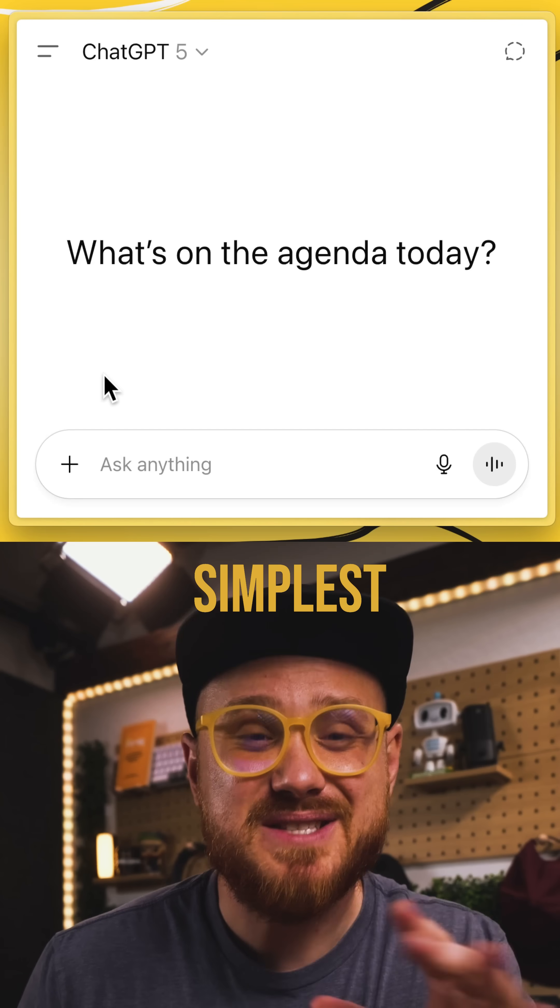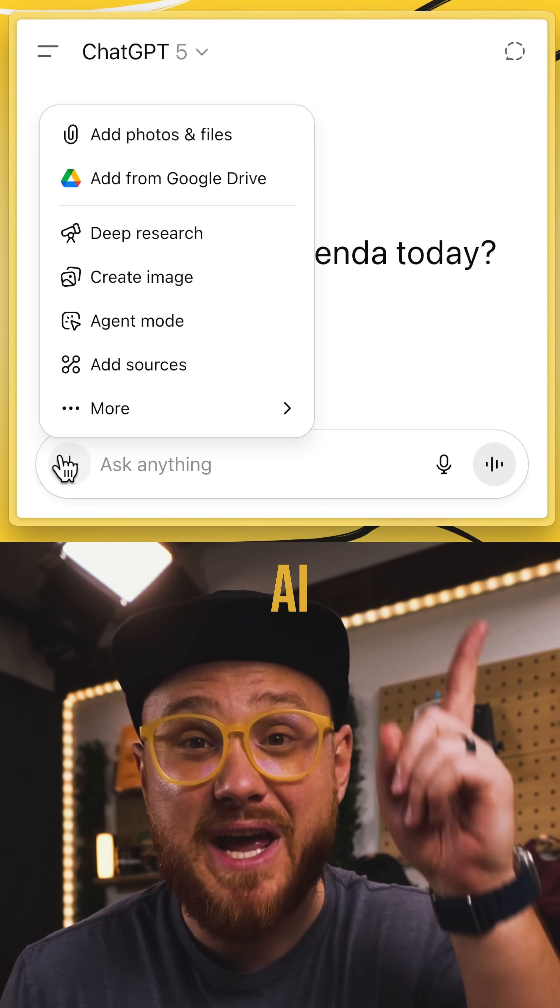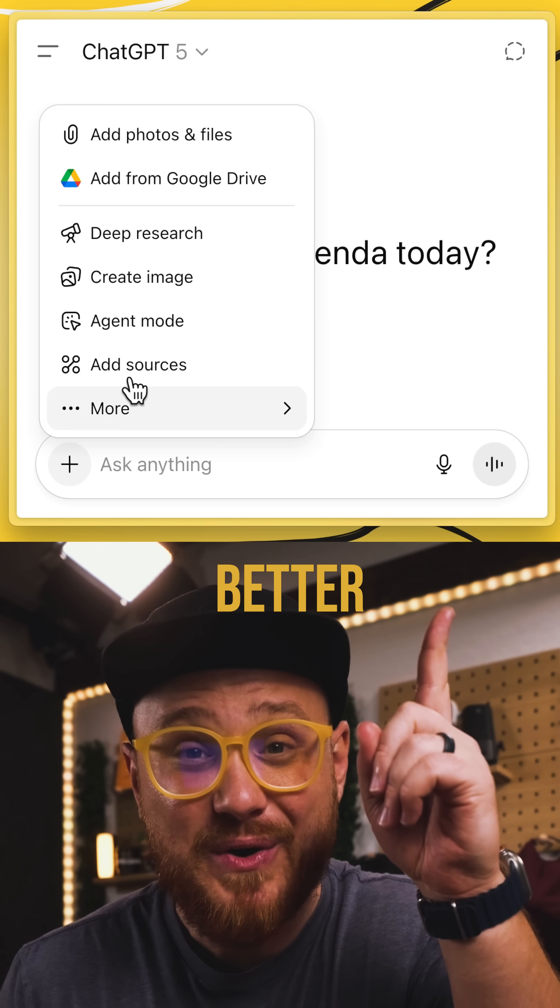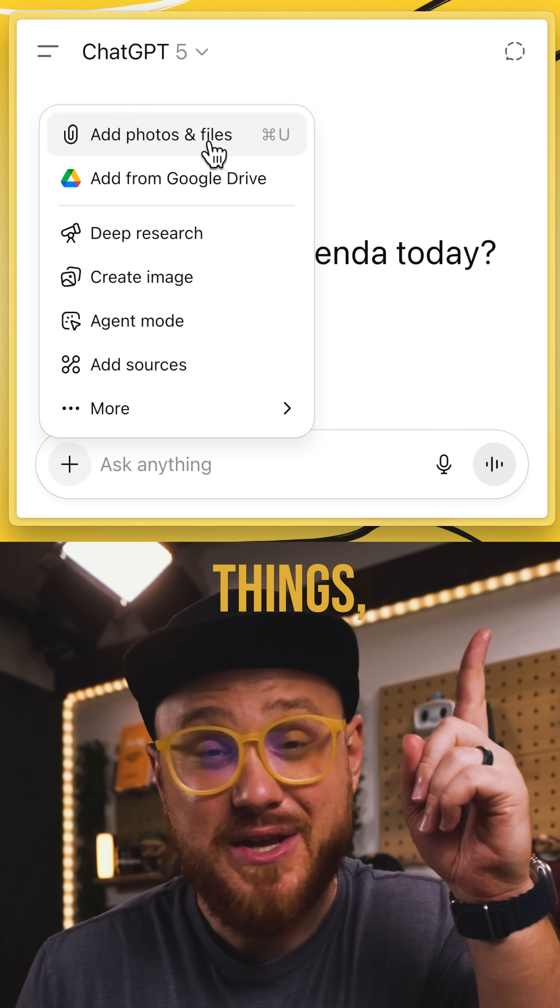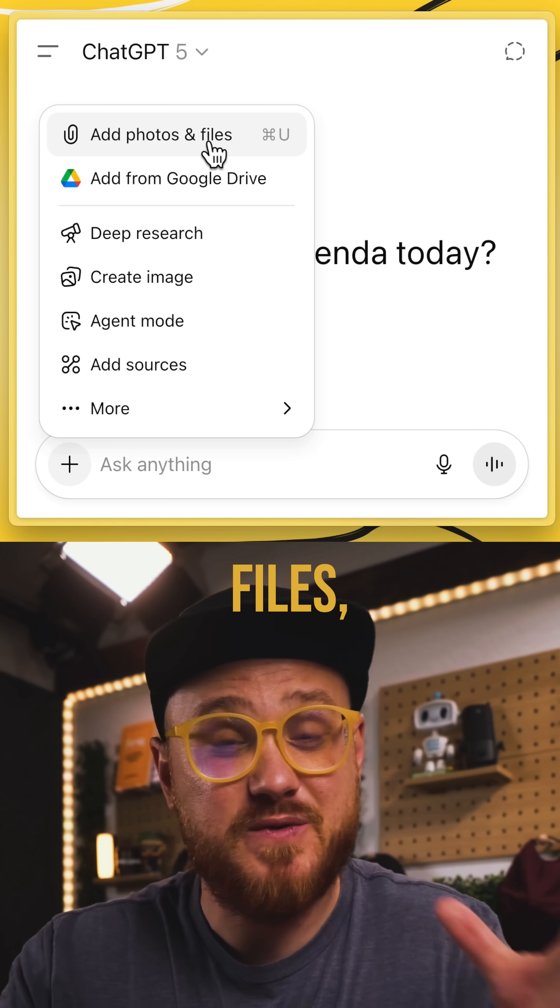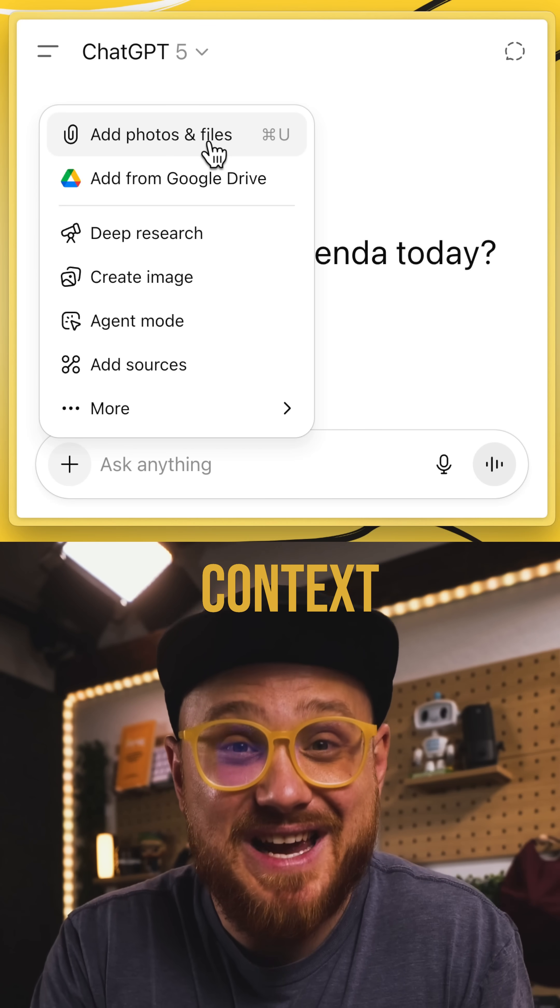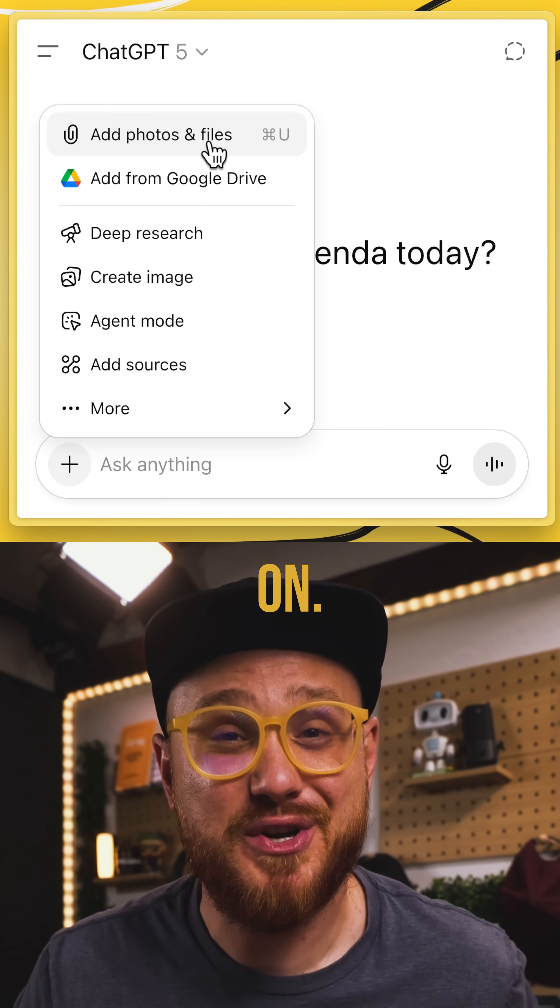Context is king, right? The simplest way to make AI work better is you add things, photos, files, context to what you're working on.